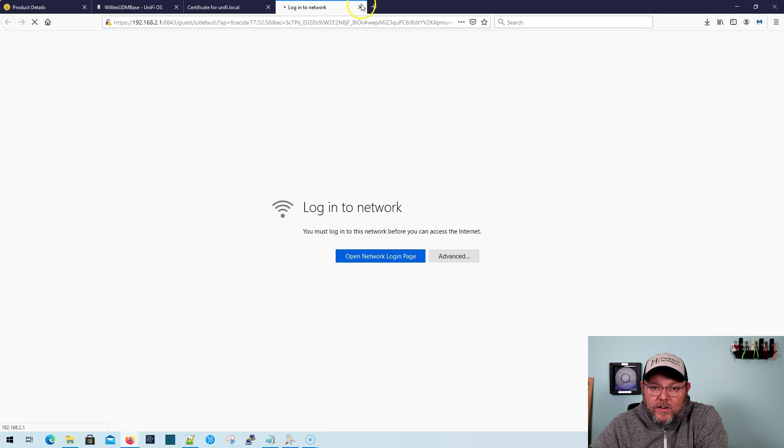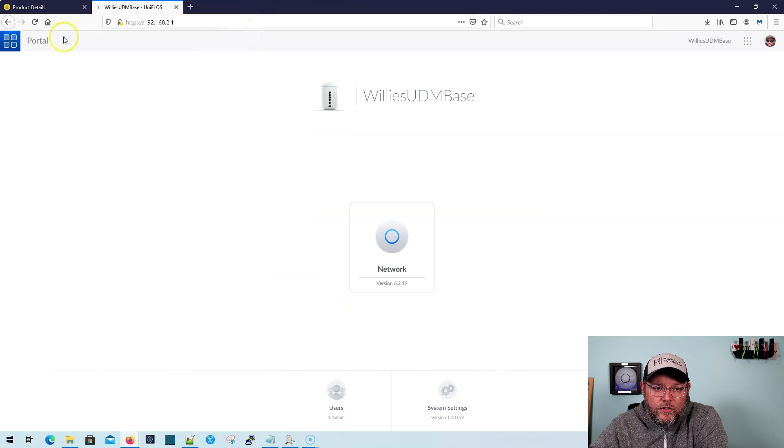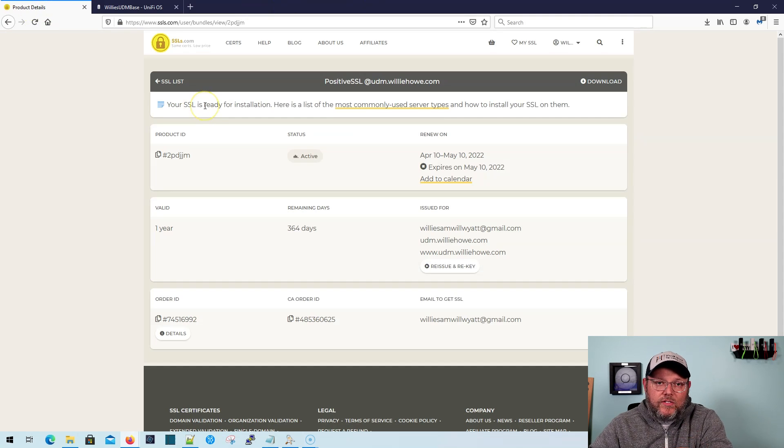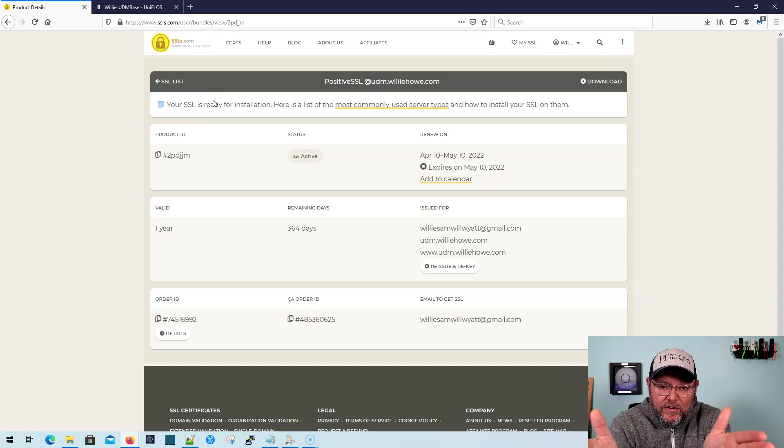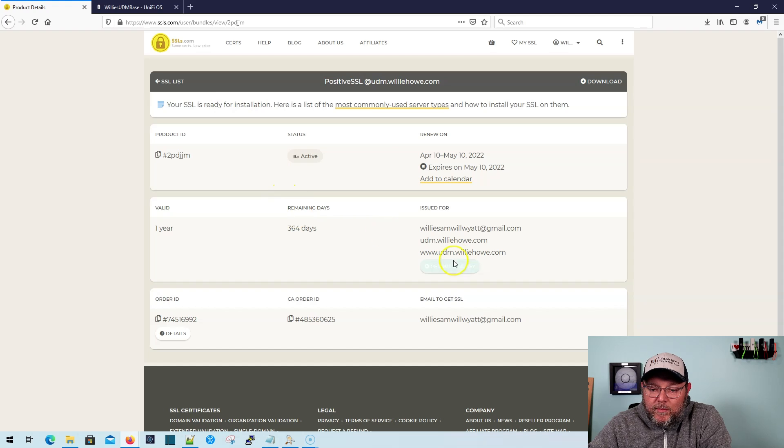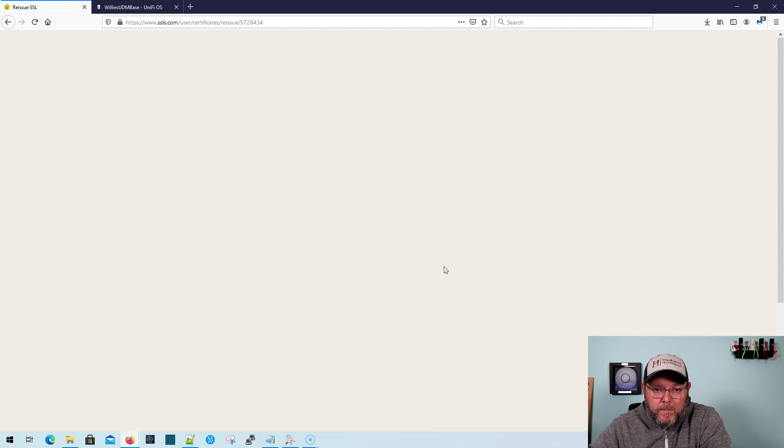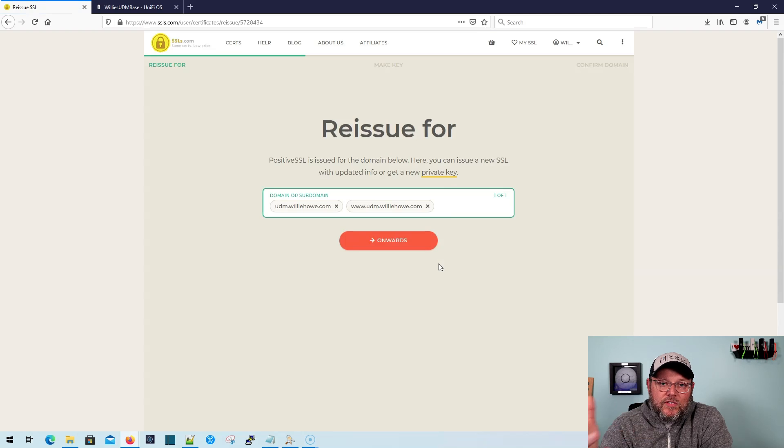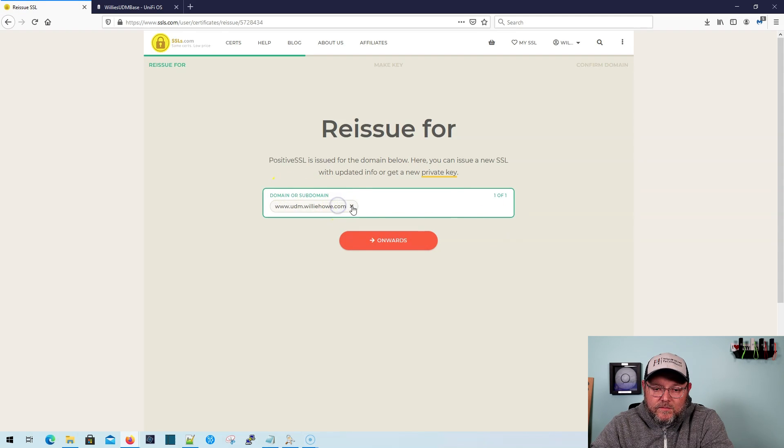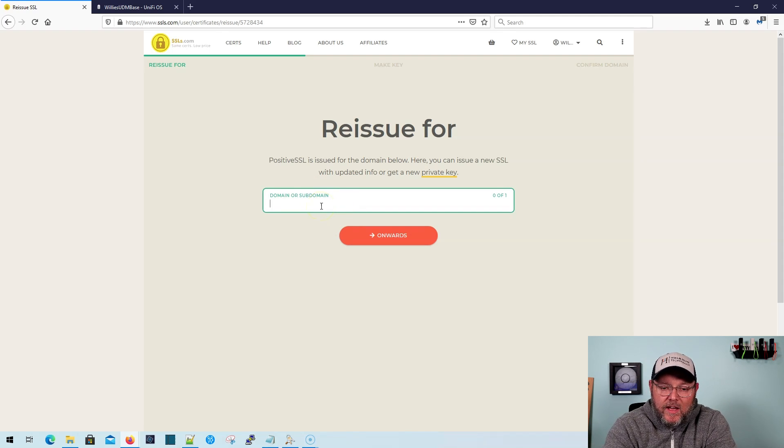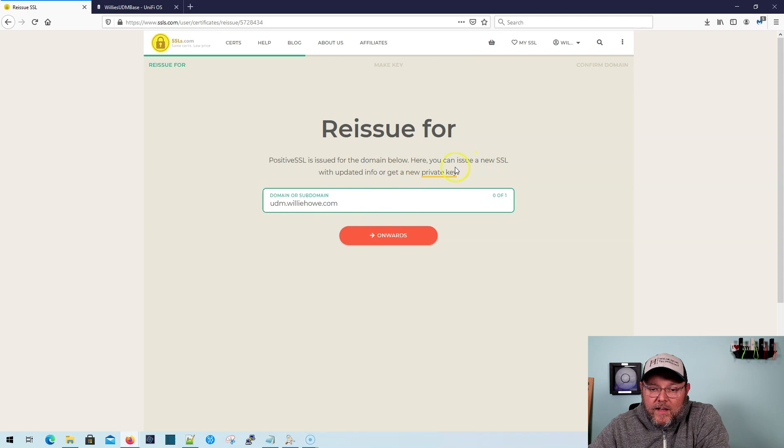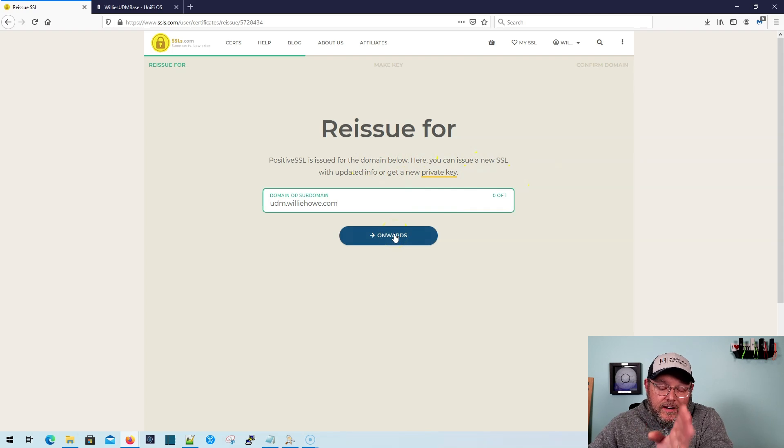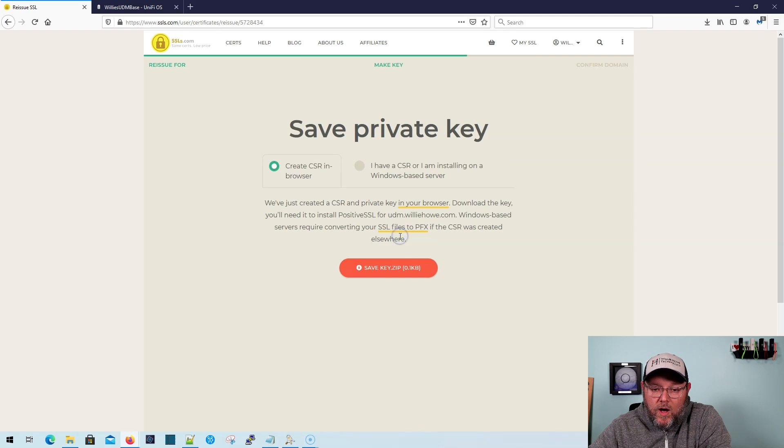And what you're going to do is you're going to head over to your SSLS.com account. You're going to buy the $8 cert, the cheapest one that there is. And what I'm going to do is I'm going to reissue, and I'm going to rekey this. So this is what this is going to look like. When you come up and you originally buy it, it's going to ask you. And so I'm going to say udm.willyhow.com.